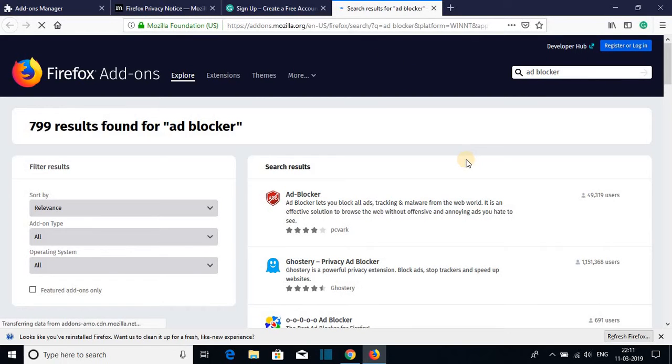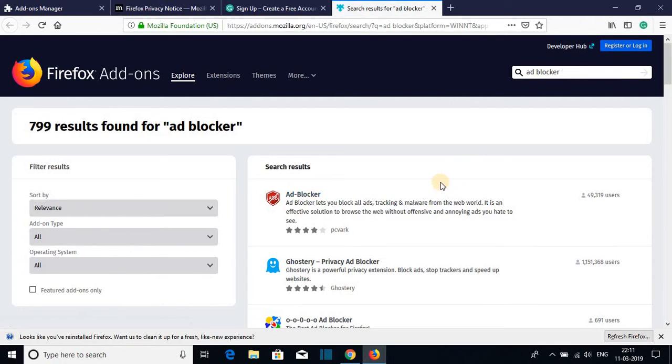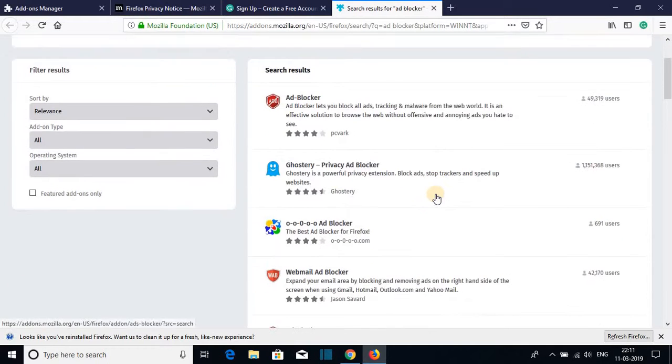And here we have different kinds of ad blockers. We can use this ad blocker to block ads on our web page.